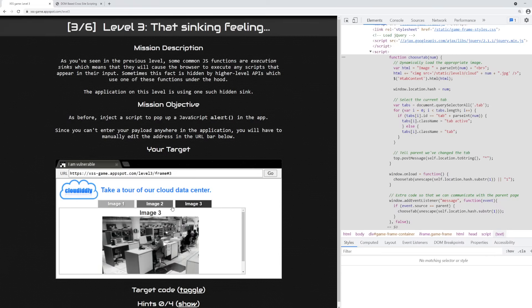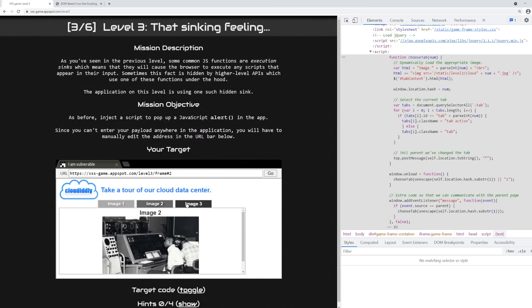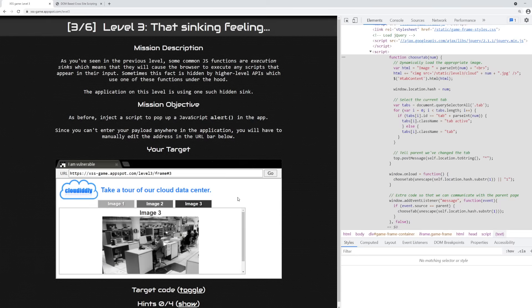But the important part is all this is occurring in the browser. No server is ever being hit with any HTTP request, WebSocket, or any other form of network request for data.